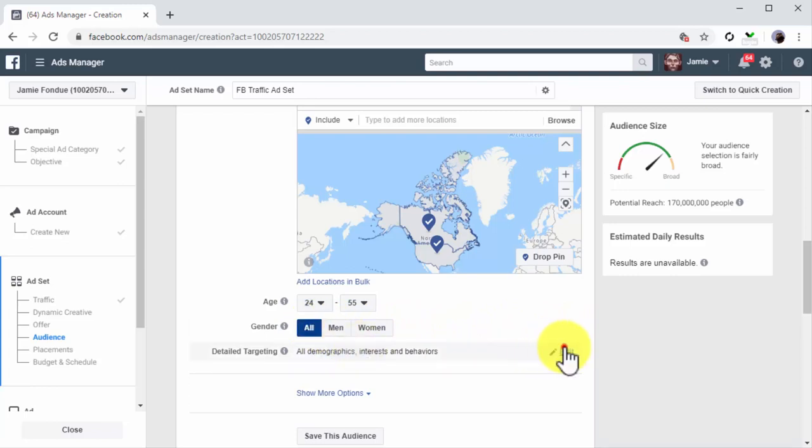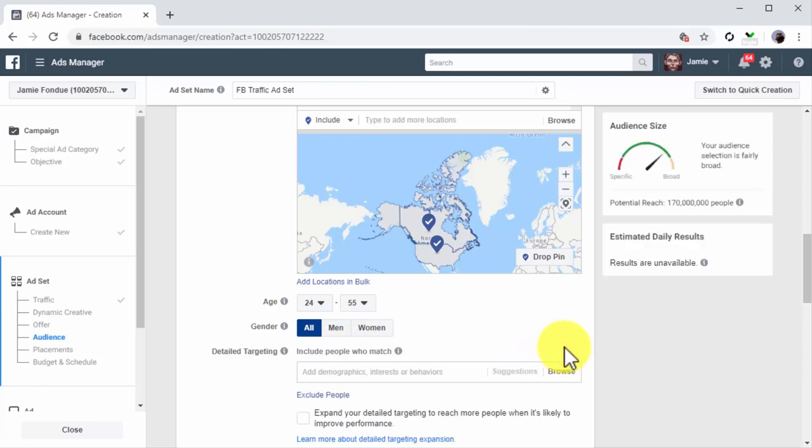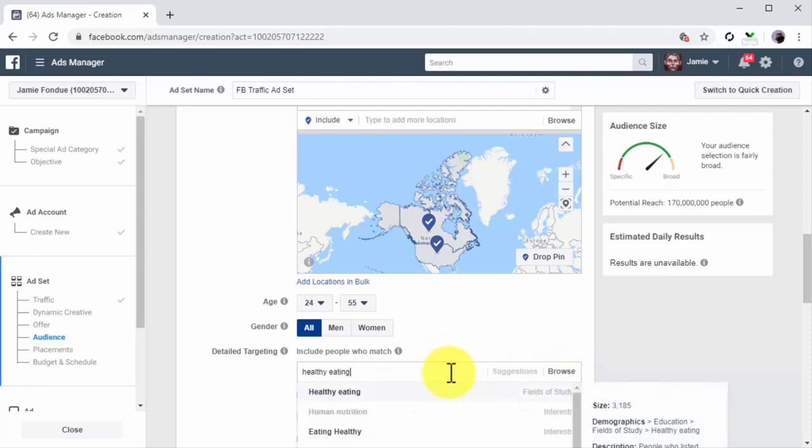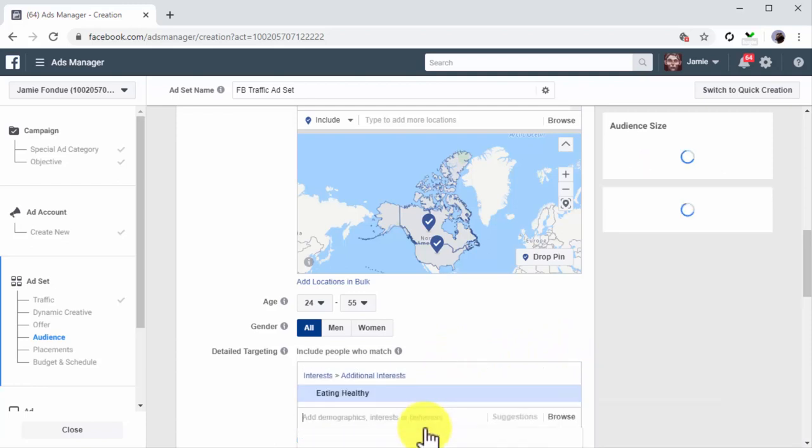Now click on the Edit button in the detailed targeting section. Just like when you created the promoted page post, here you are going to enter a keyword that defines your audience and you are going to select an attribute to target from the results.